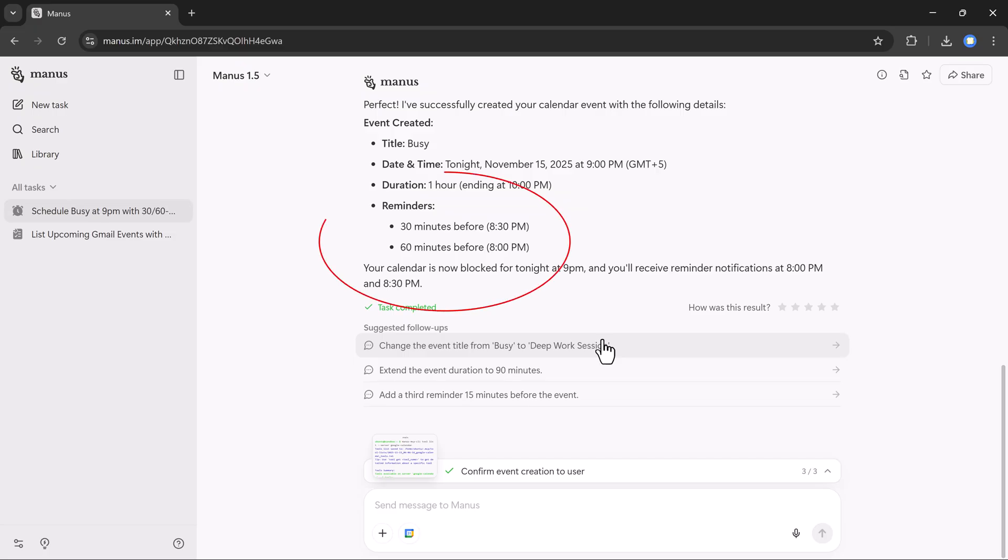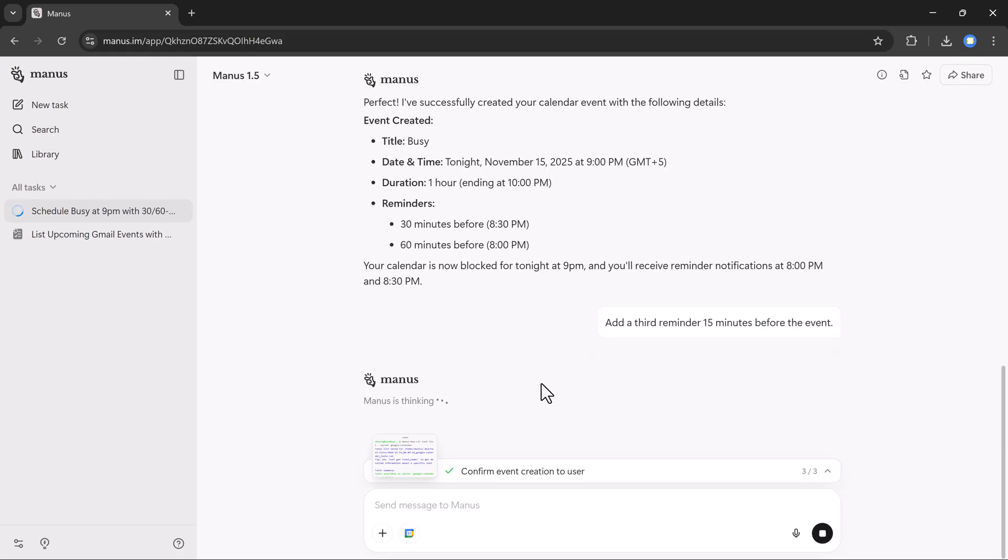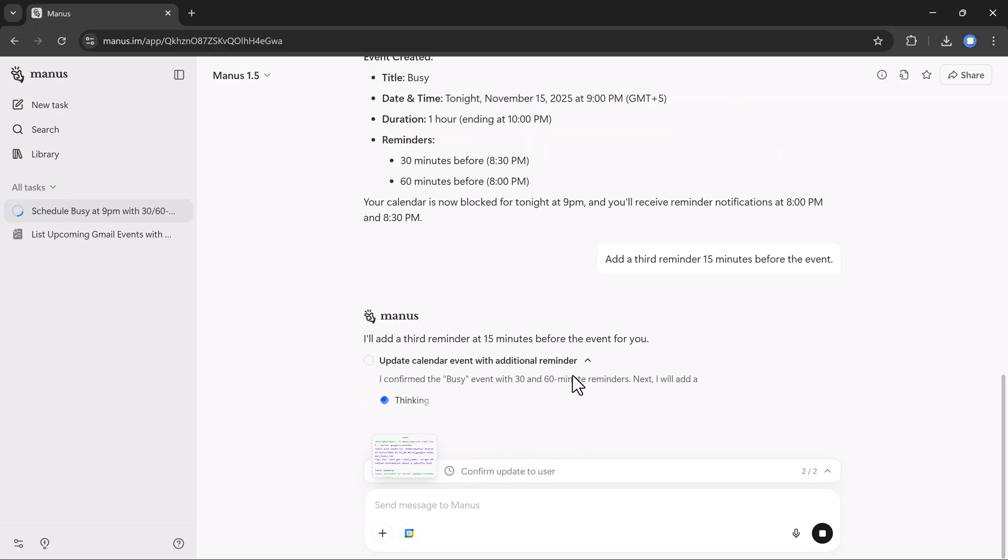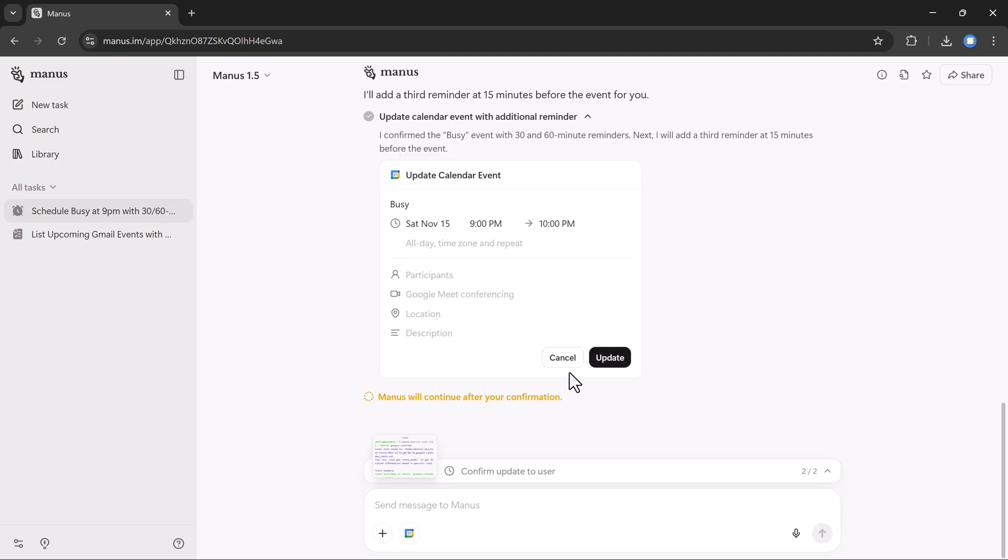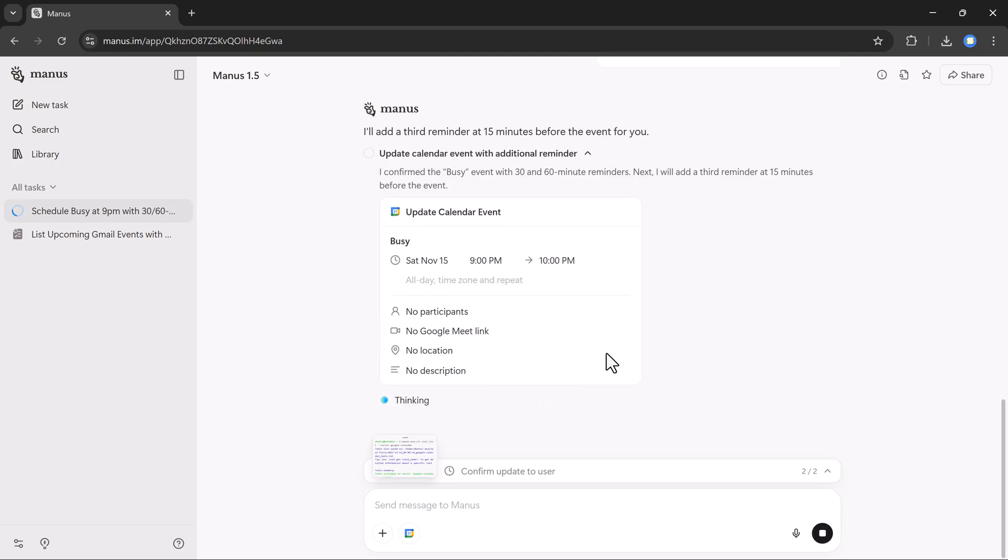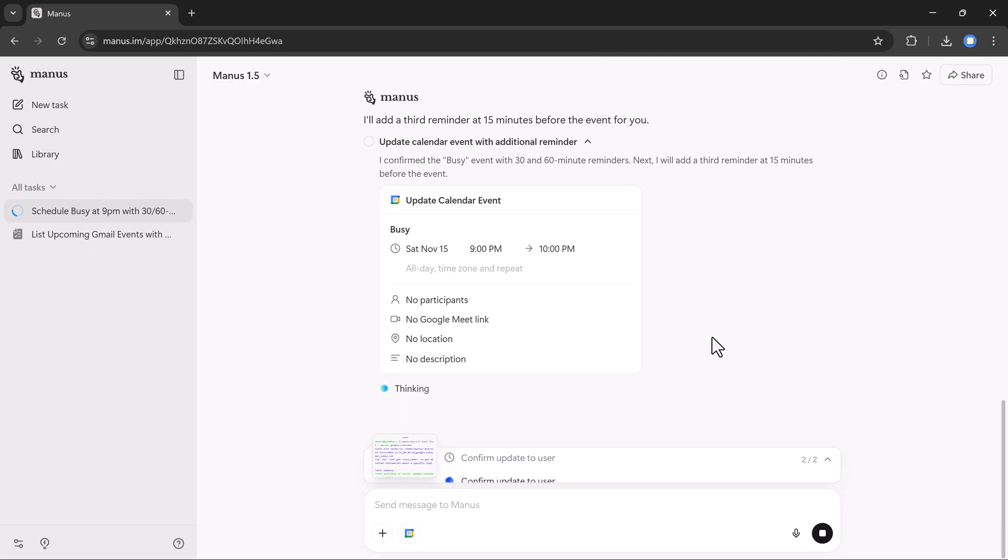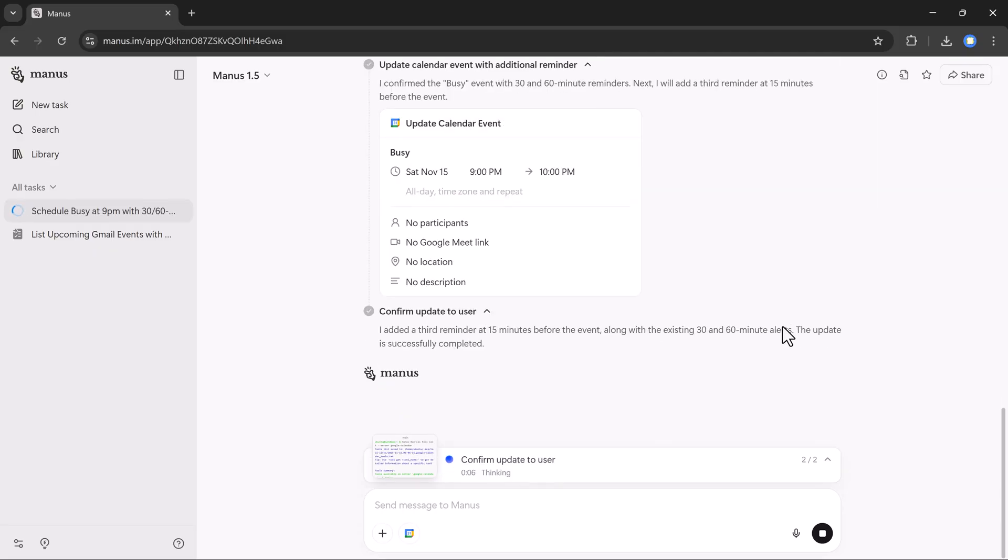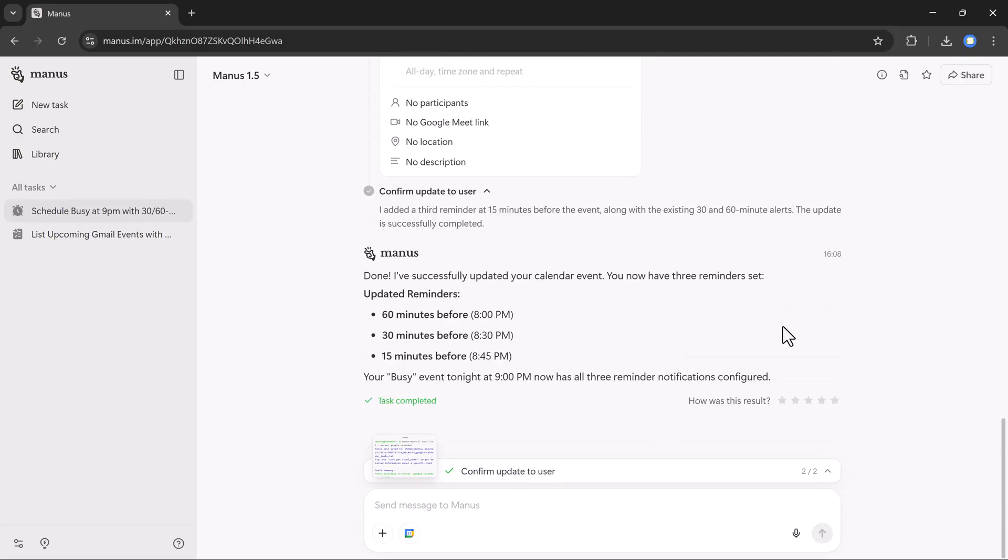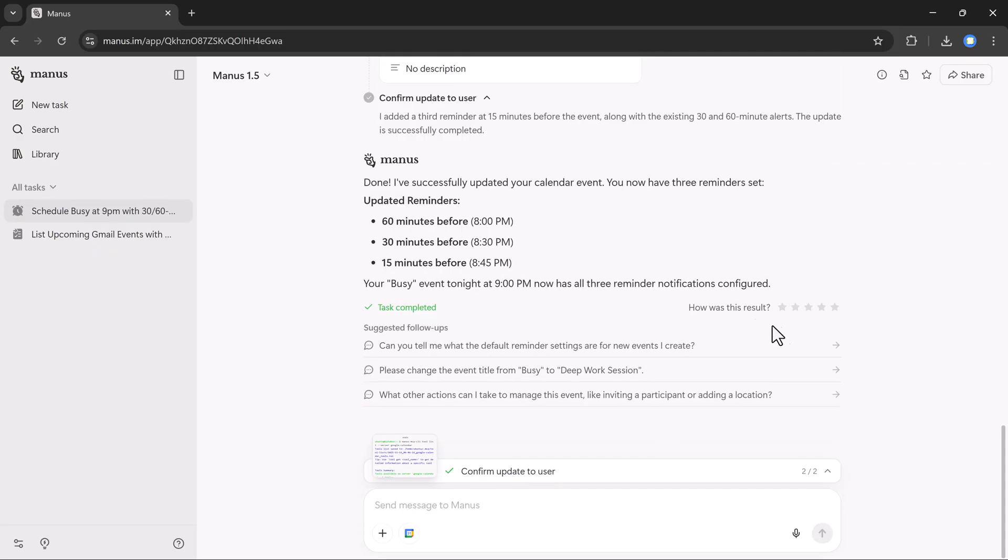If you want to change anything, you can. For example, I asked it to add a third reminder 15 minutes before the event. Manus again asks for confirmation. And once I click update, it shows the new results. So you can see how easily you can create, edit, and automate all these tasks using Manus AI.